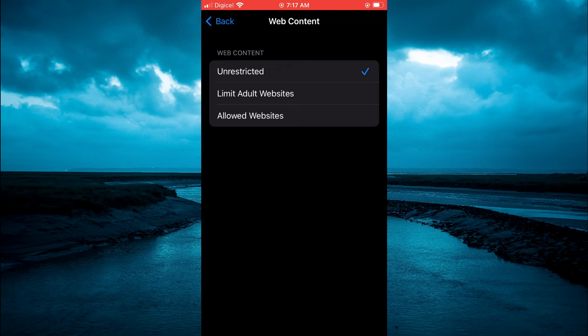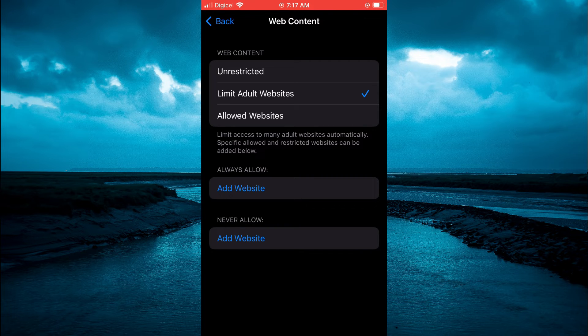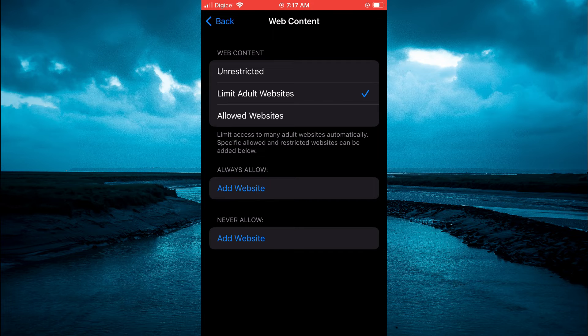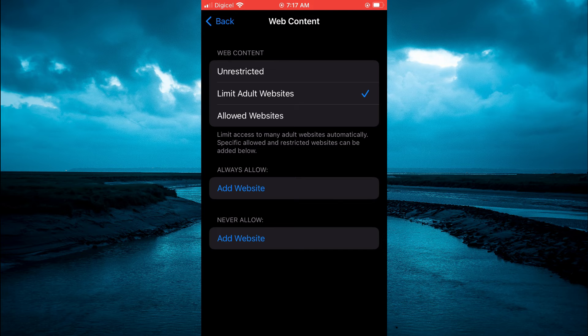From here, you can simply select where you see Never Allow. You could tap right there and paste the link of the website that you would like to block yourself from.